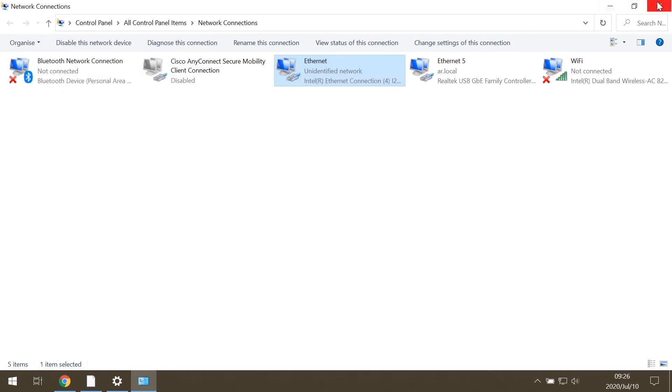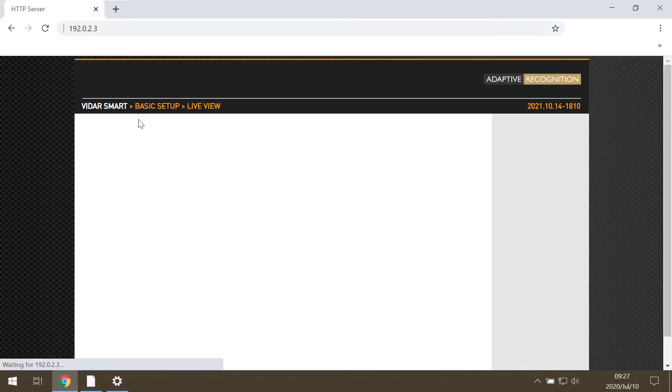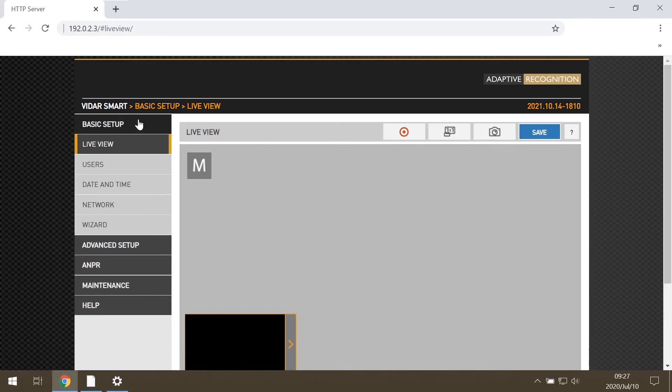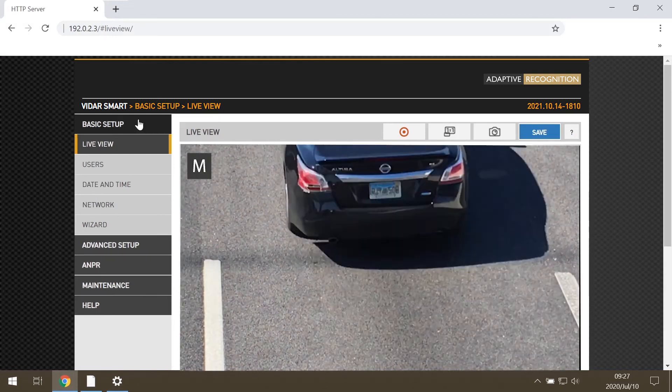With the default IP address of the camera, we can reach the camera's graphical user interface and we can start working on the camera.